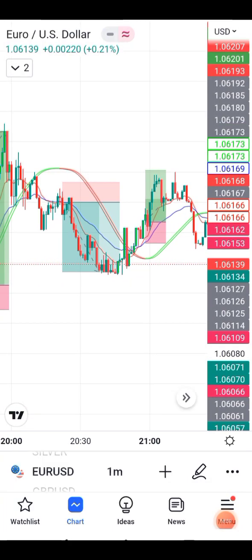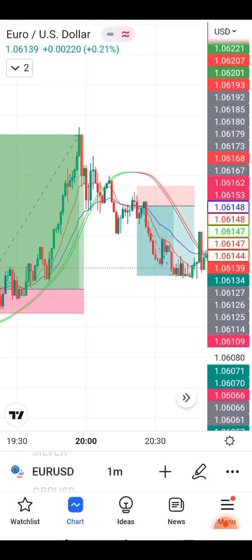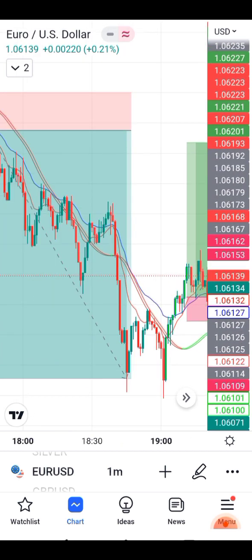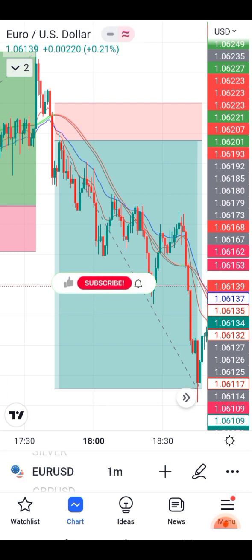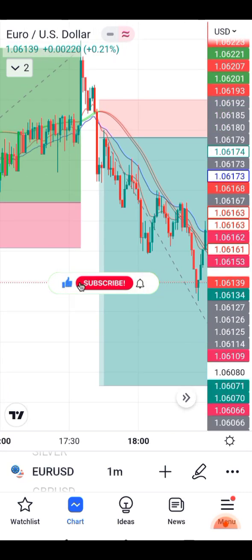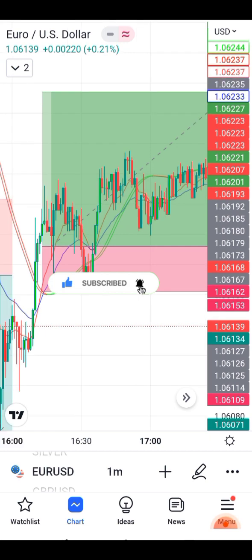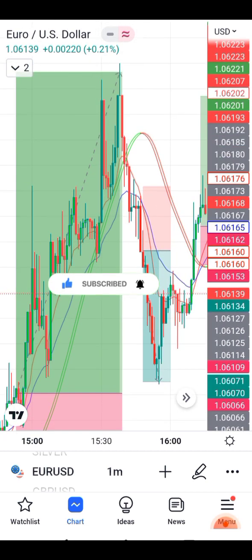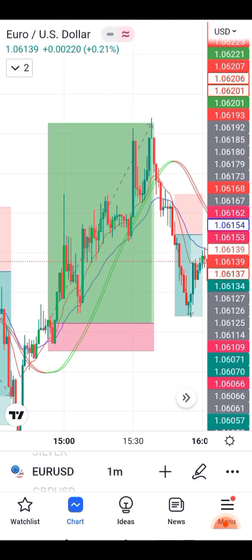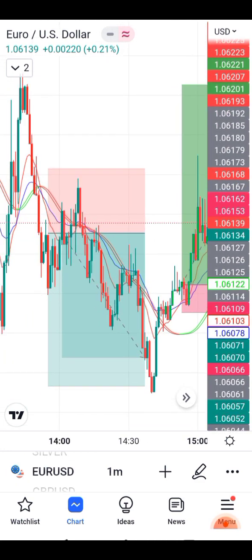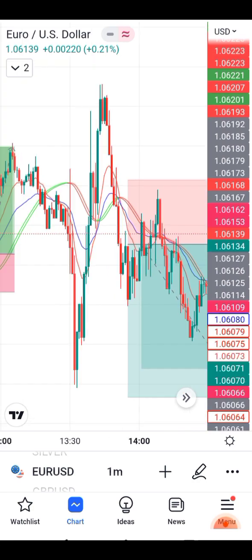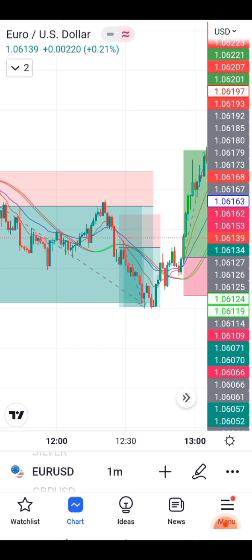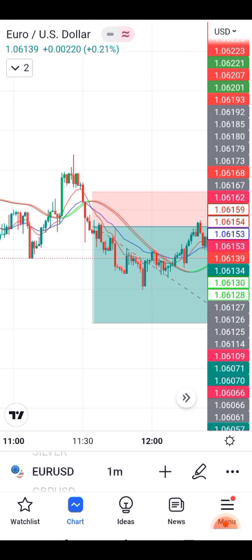Hi guys, welcome back to my YouTube channel. In this video I will show you a EUR/USD one-minute scalping strategy, so don't miss it. Like the video and subscribe to my channel. If you have any problem you can contact me on Telegram — username is in the description below. Please leave a comment on which topic I should cover in the next video.